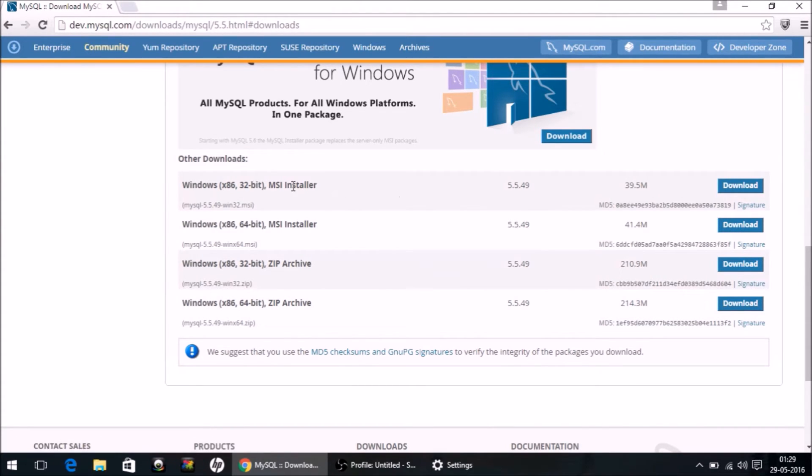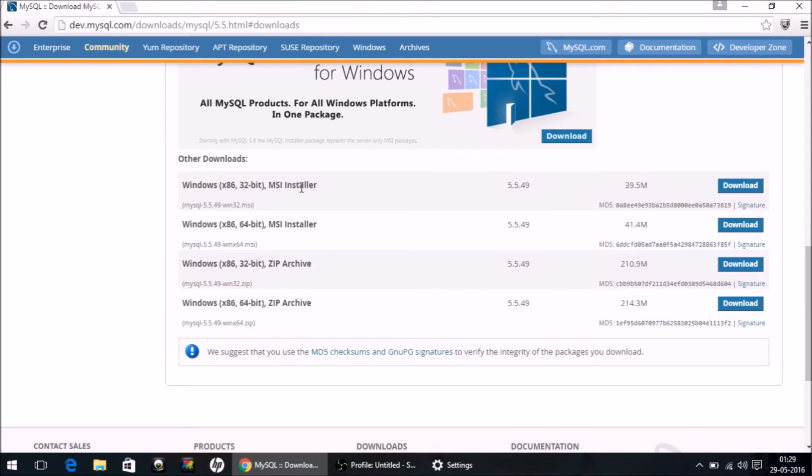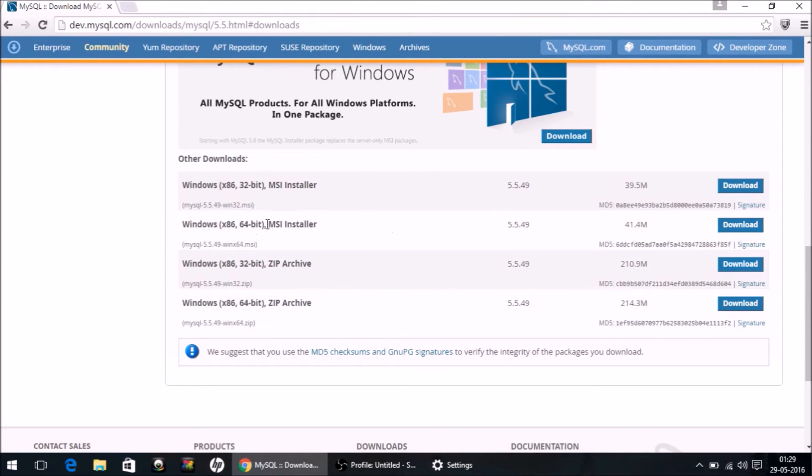To check what architecture your computer has, go to My Computer, Settings, Properties, and check from there. My computer has 64-bit architecture, so I will select the second download option. MSI Installer is what we want. Click download.